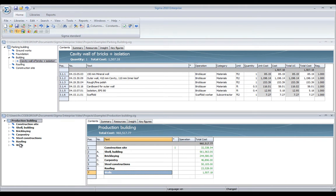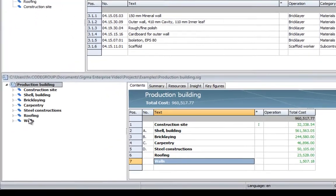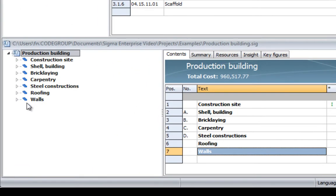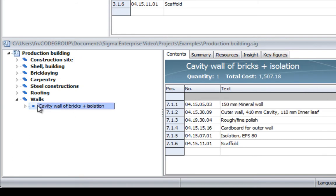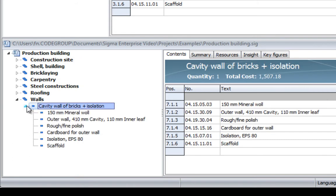Now, what you will see is that if I open the wall section, you can see that the cavity wall is now included in the estimation. But I can also open the cavity wall and see all the parts, the mineral wool, the cardboards, and everything followed in the drag and drop operation.